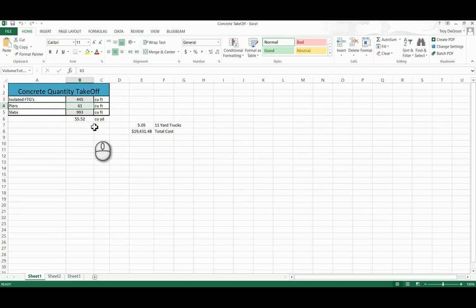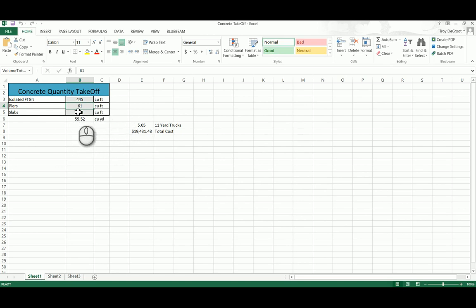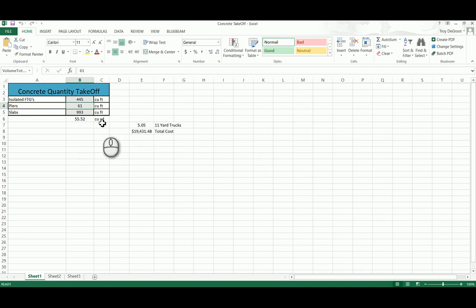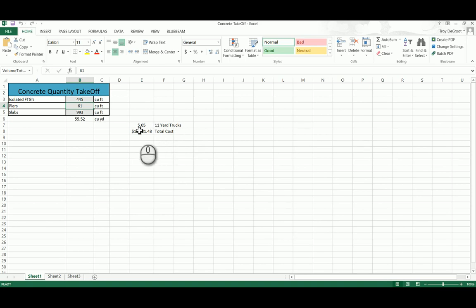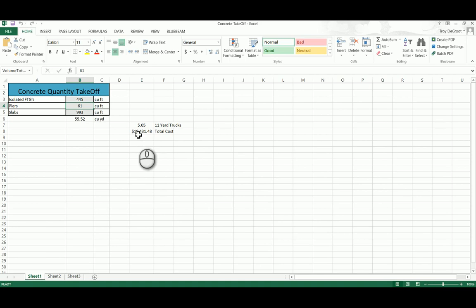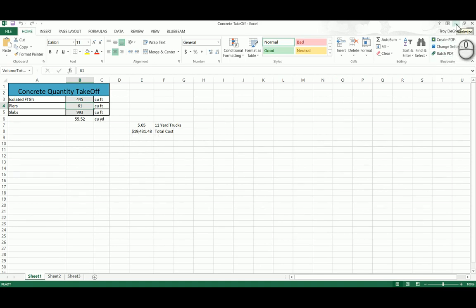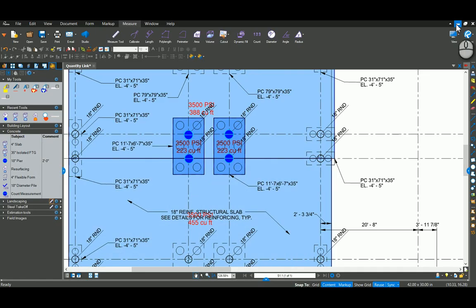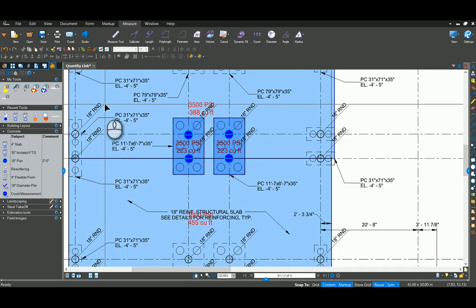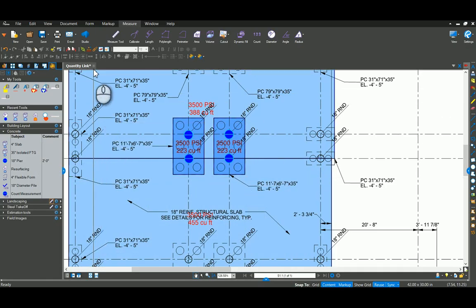Now once you're in Excel, you've got the power of doing whatever you want with these quantities. I added up all these cells to come here, put the formula in there for a cubic yard. Assuming it's 11 yard truck, this is how many trucks we need. And I guessed at a price, so this is what that's going to cost. So a very nice way of doing your estimates. You can put all kinds of things in here. That is the quantity link.